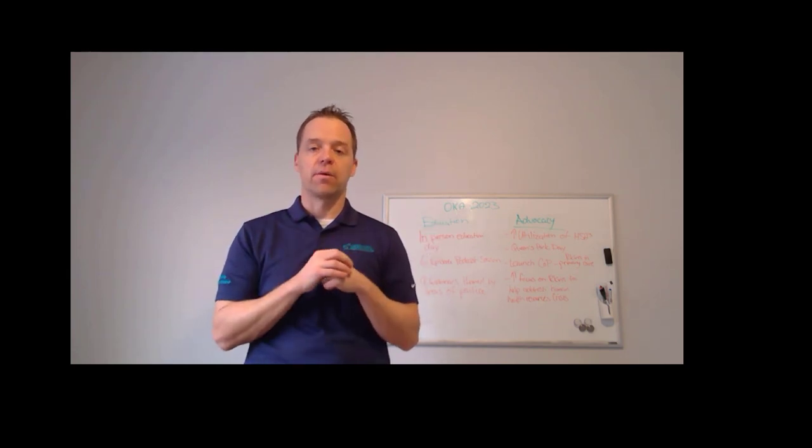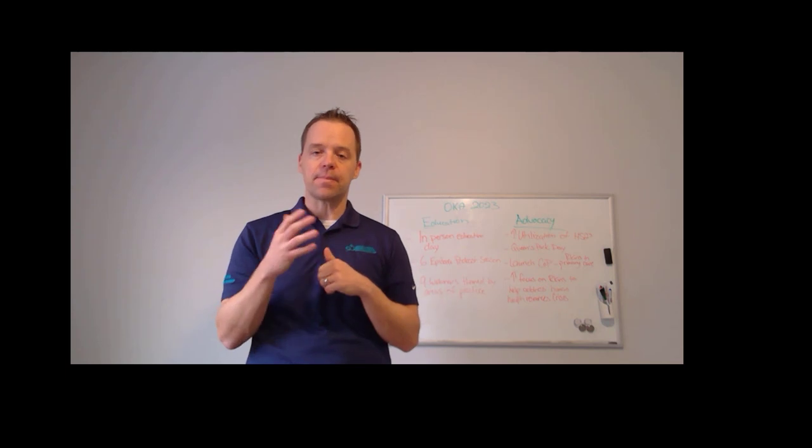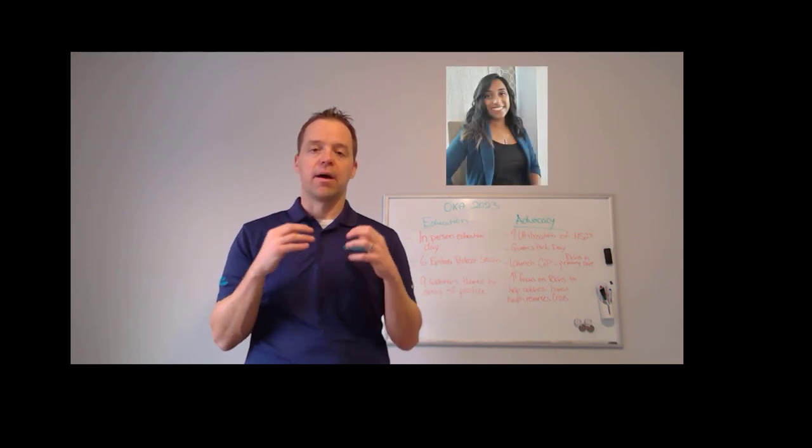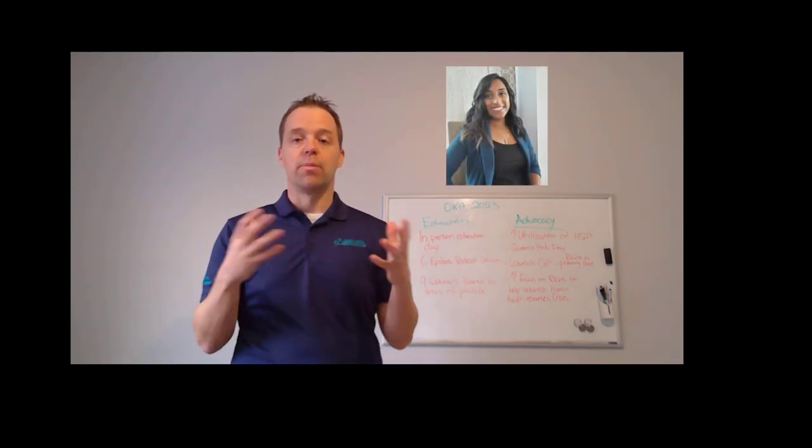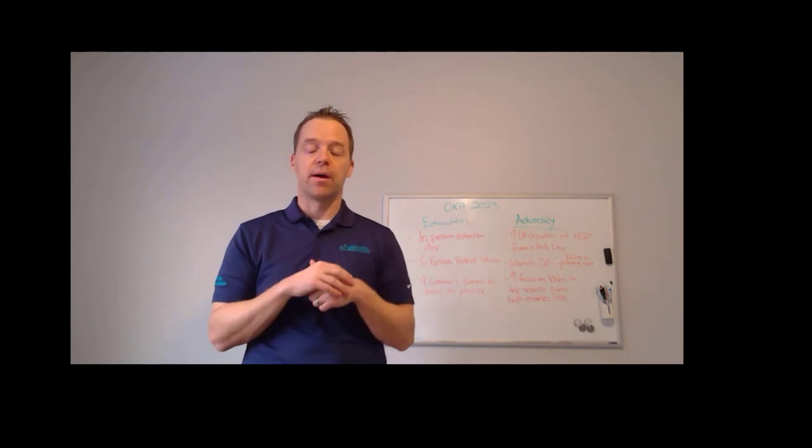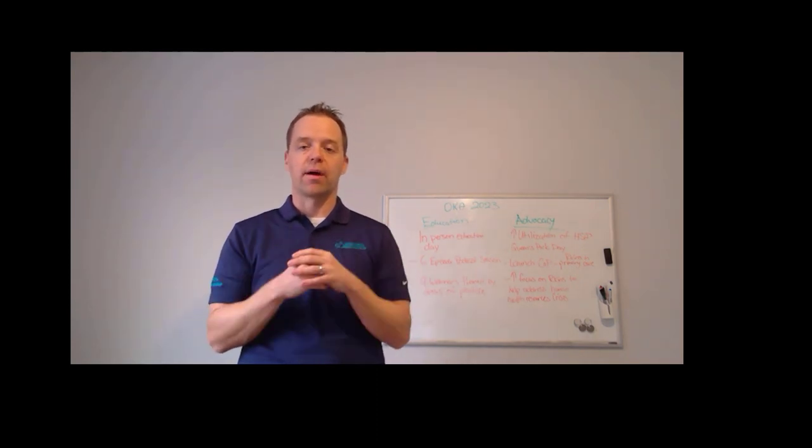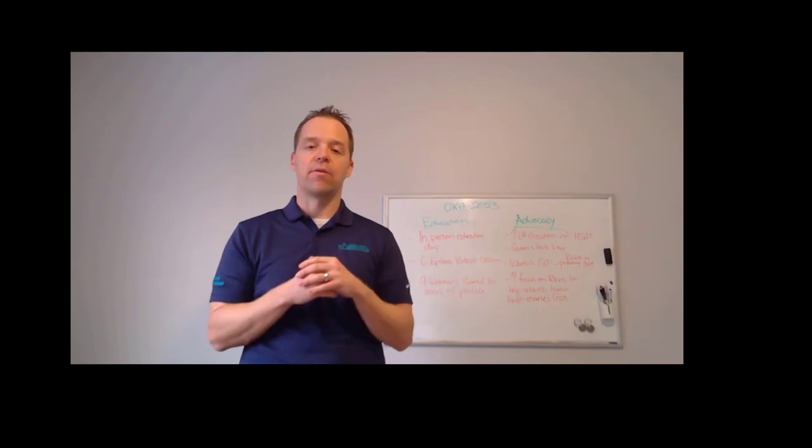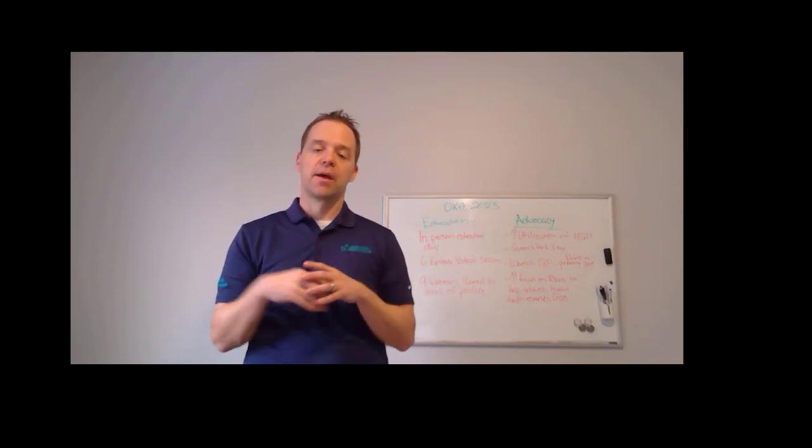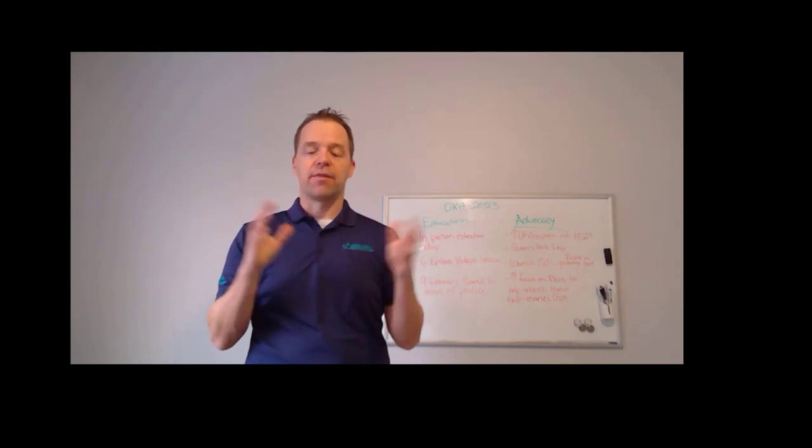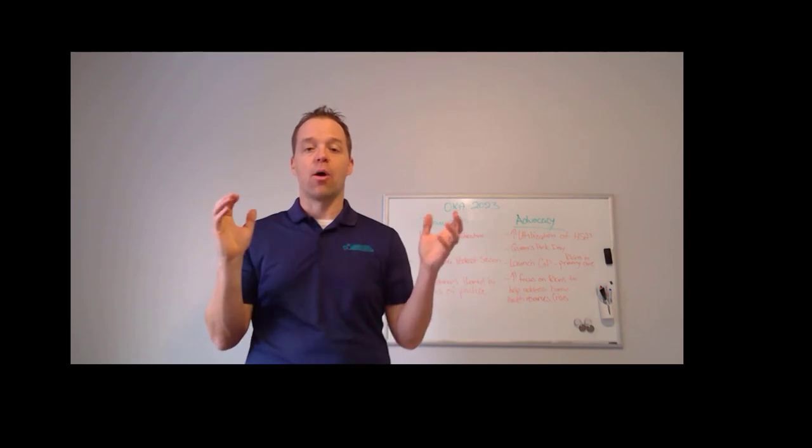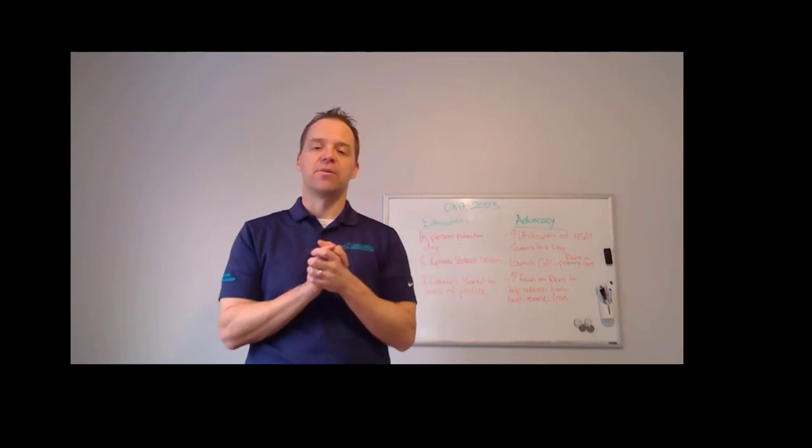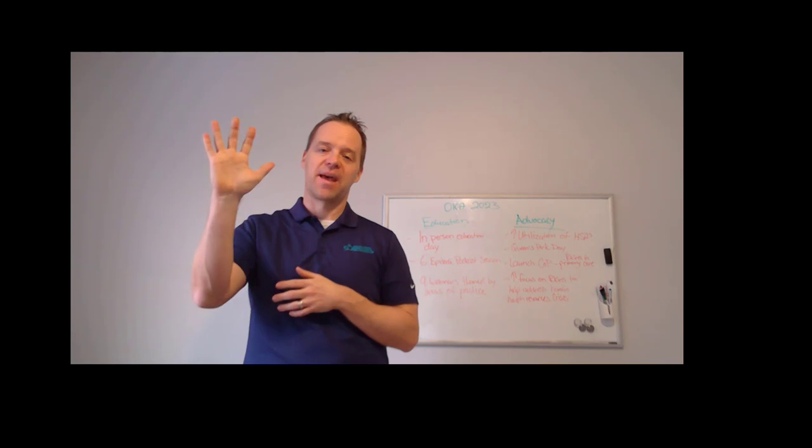And stay tuned for later in February when my colleague Savita, our OKA Vice President, will be sharing the next update and give you some insights on where we are as we're leading into the in-person conference and how we've been progressing with these initiatives. Happy 2023, everyone. Thank you for being a member of the OKA and look forward to connecting with you in the near future. Thanks.